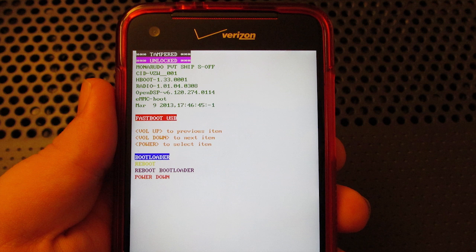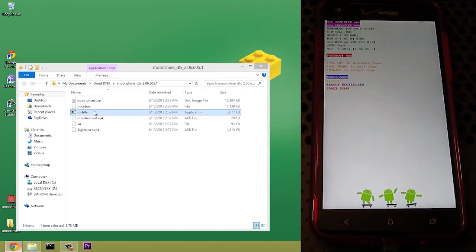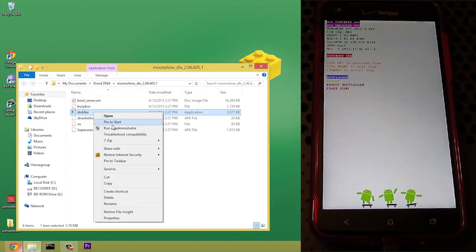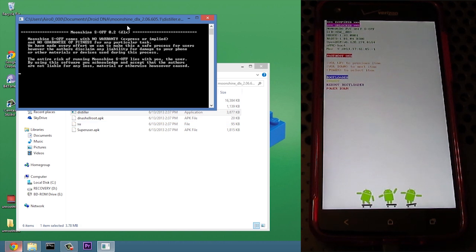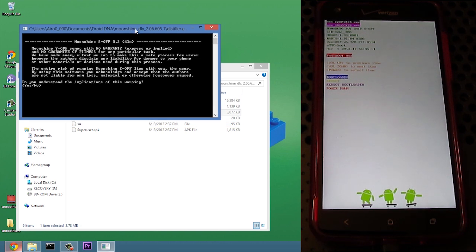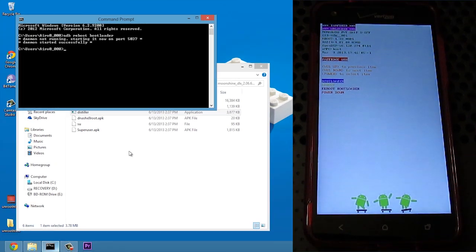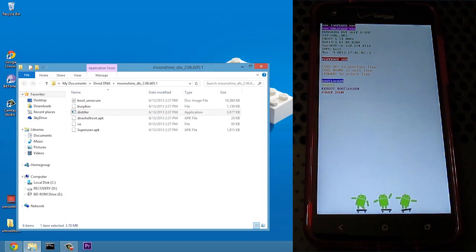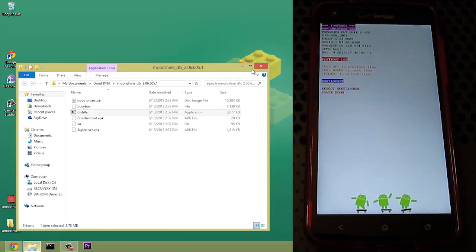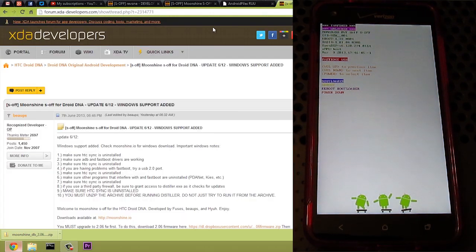Alright, for some reason, I'm getting the unlocked bootloader with S-Off, but I'm not getting the Moonshine bootloader. So I'm going to try and run the program one more time and see what happens. We're going to run as administrator. Yes. And we're going to go ahead and try this one more time. We are unlocked, and we do have S-Off. So I'm going to exit out of that. And I'm going to go back to my browser, and what I'm going to do is go to TWRP.